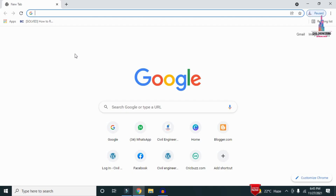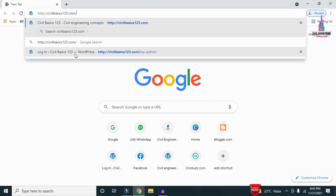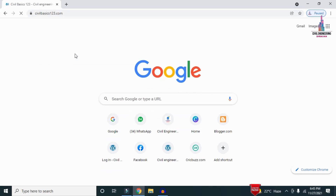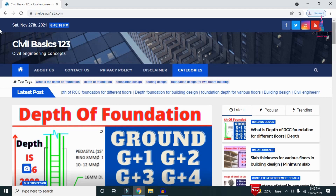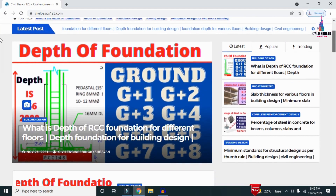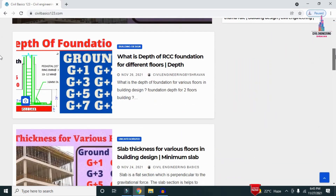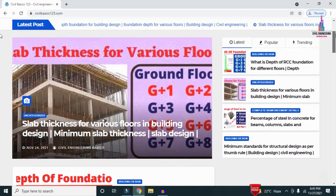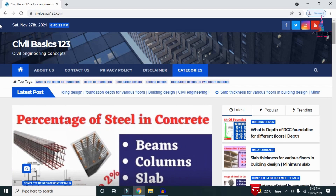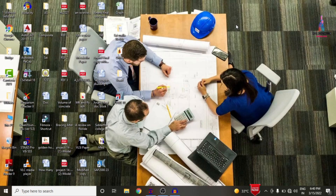For more information related to civil engineering concepts and updates, please visit my website civilbasics123.com. Type civilbasics123.com in Google so that my website will open, which consists of all detailed concepts related to civil engineering topics. Please follow my website civilbasics123.com.